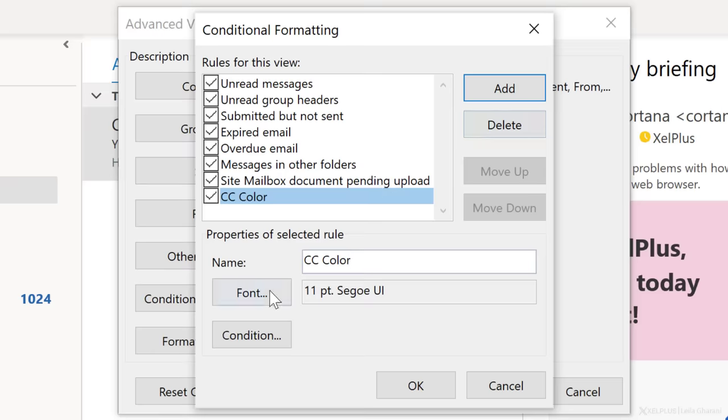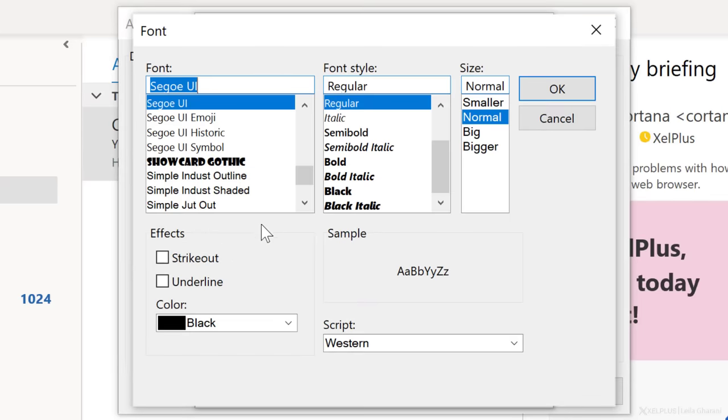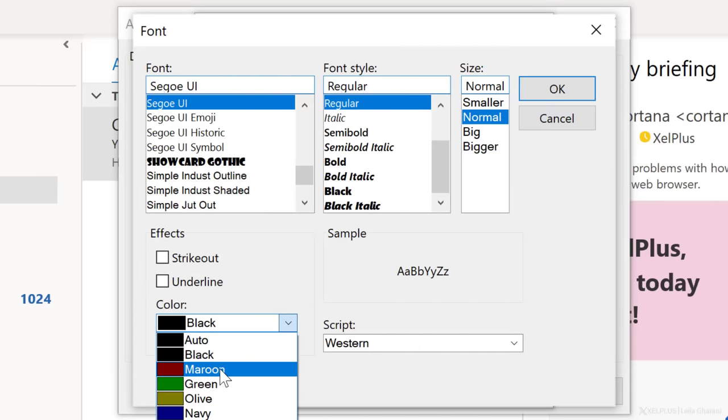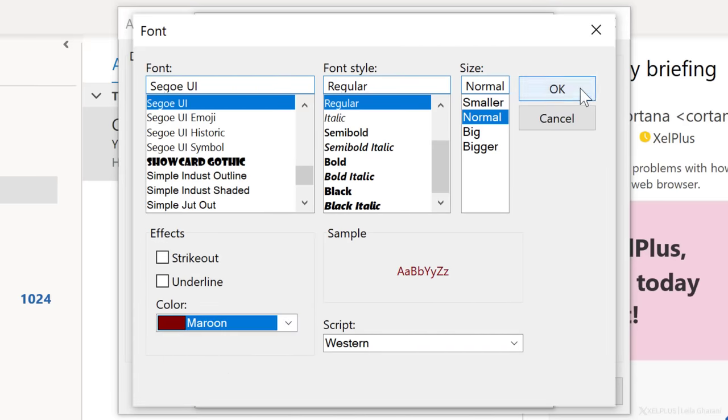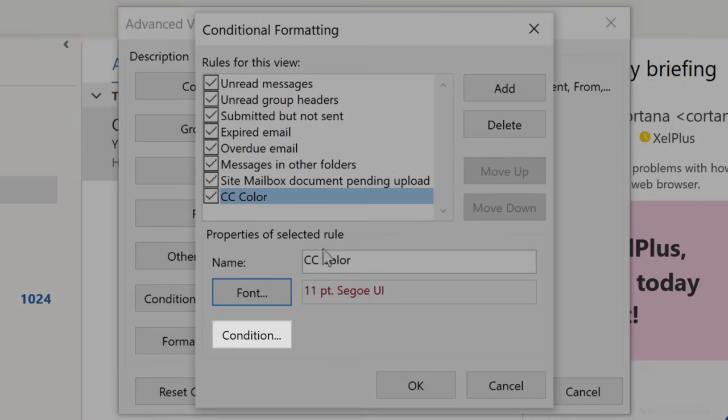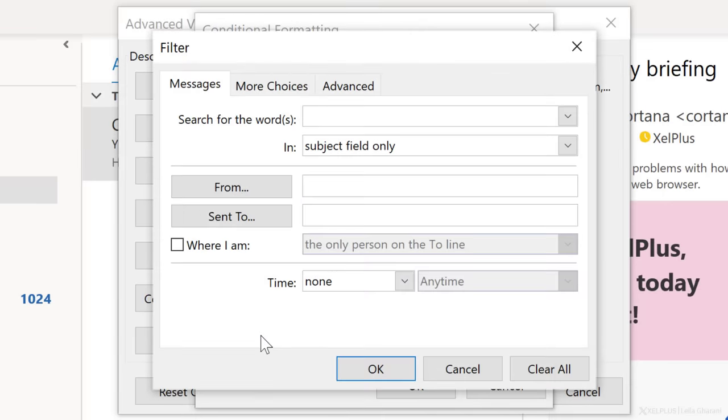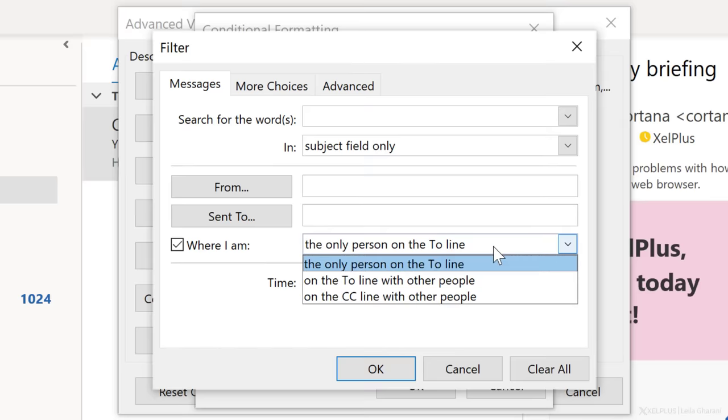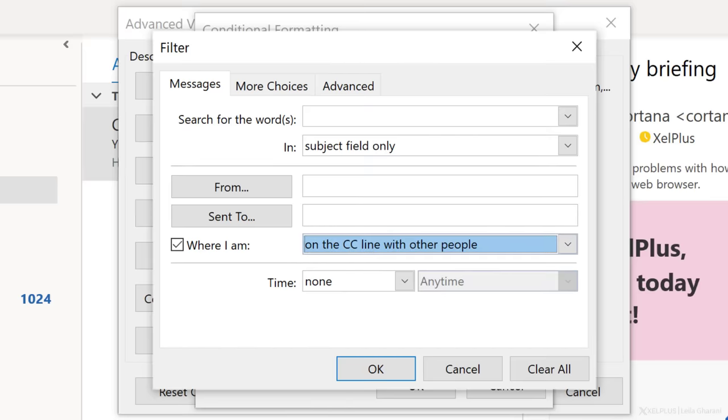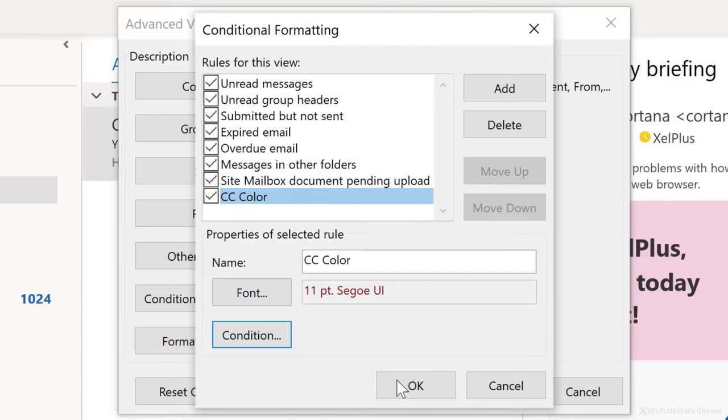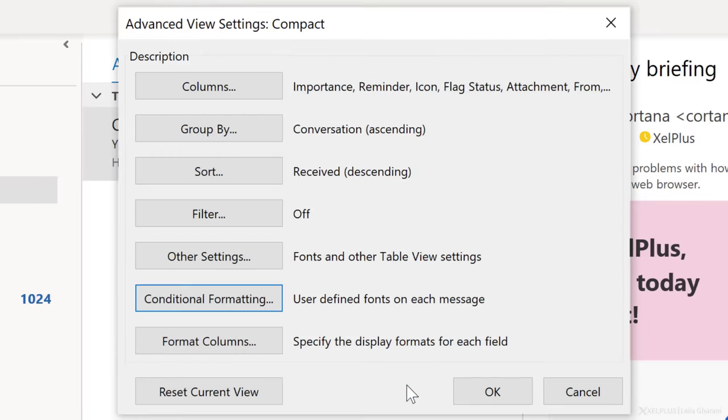Assign a name. Click on the font button. Here you can change the font, style, size and color. I'll just go with maroon here and click on OK. Now we need to add a condition. You can also get really complex, but all I want is to apply to messages where I'm copied on. So I'll check the box for where I am, and from the dropdown, I select on the CC line with other people. That's it. Click on OK and OK again.